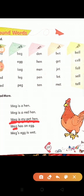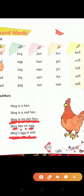M-E-G, Mag. Has. A-N, an. E-G-G, egg. Mag has an egg. Mag ke paas kya hai? Egg means 'anda.' Mag ke paas anda hai. Mag's egg I-S, is. W-E-T, wet. Mag's egg is wet. Wet means 'gila.' Mag ka anda kaisa hai? Mag ka anda gila hai.